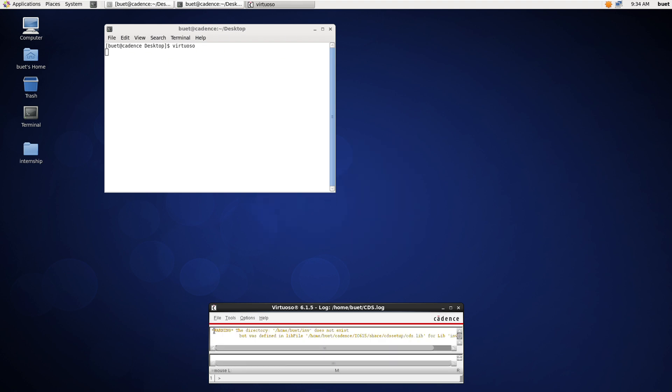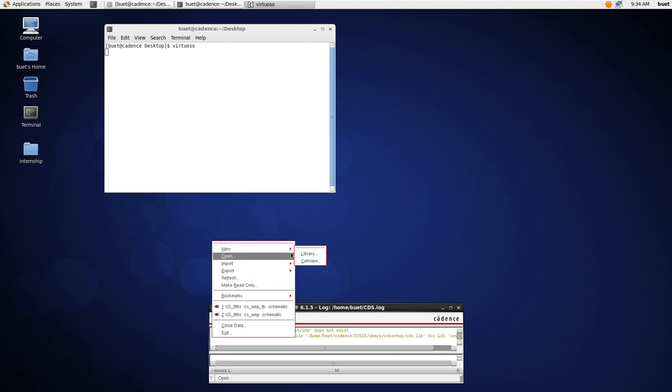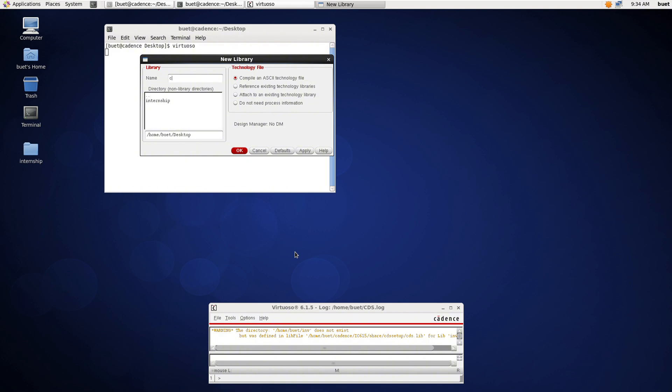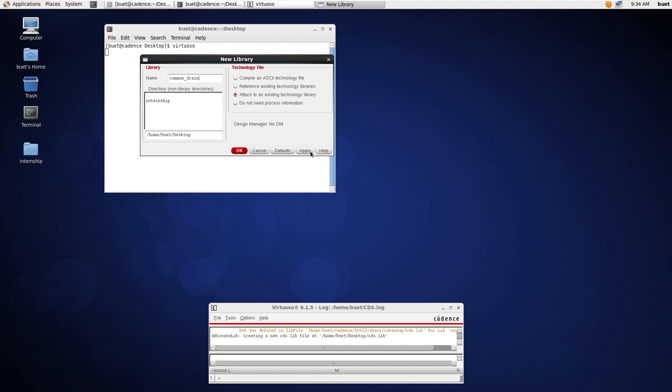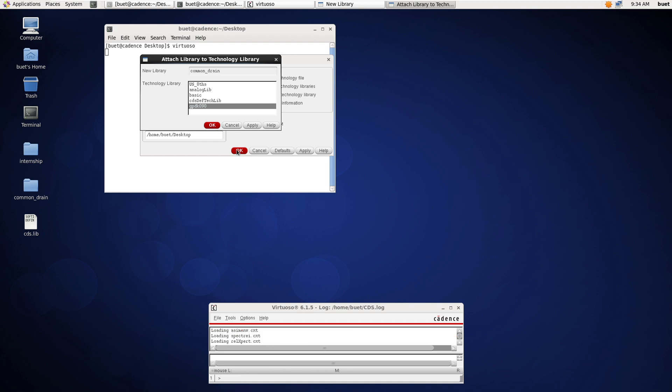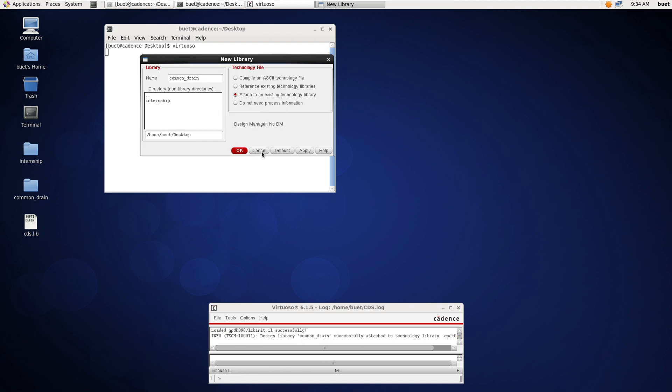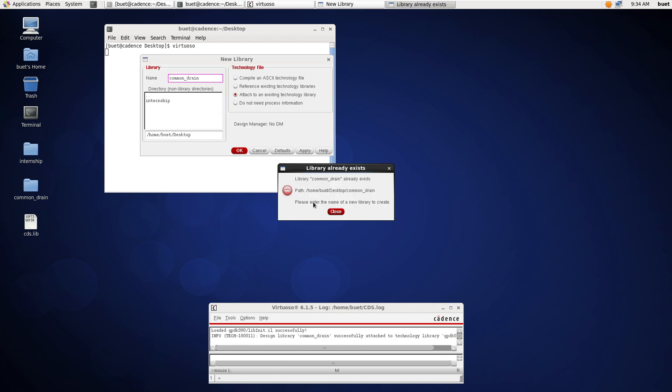Now we will create a new library. Go to File, New, and click on Library. We will name it as CD common drain and attach to an existing technology library. We will select GPDK90 and click OK.